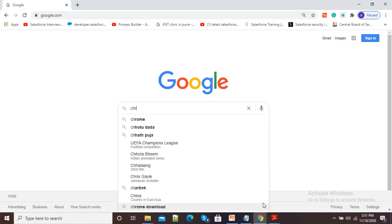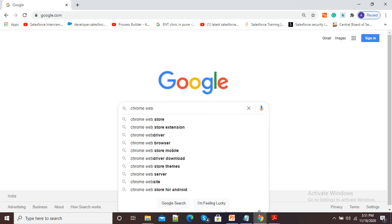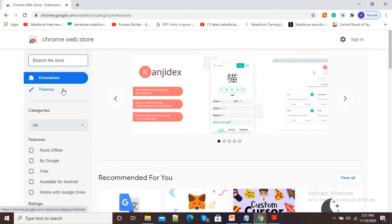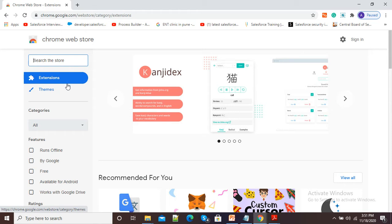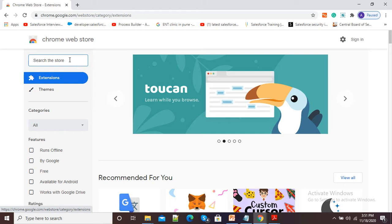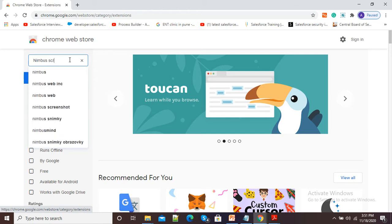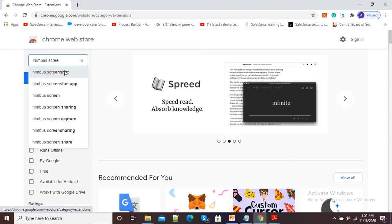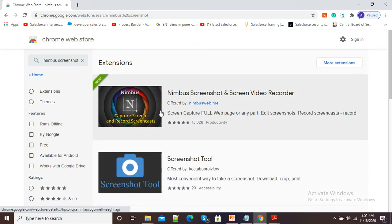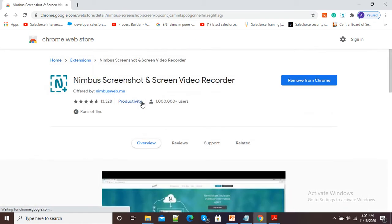For this purpose, open google.com and in the Google search window just type 'Chrome Web Store'. Open the first website, chrome.google.com. On the home page of Chrome Web Store, in the search box on the left-hand side, you just need to type 'Nimbus Screenshot' and press enter. You will see the Nimbus Screenshot Google Chrome extension.